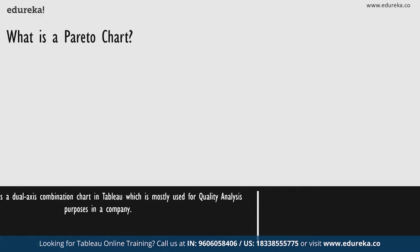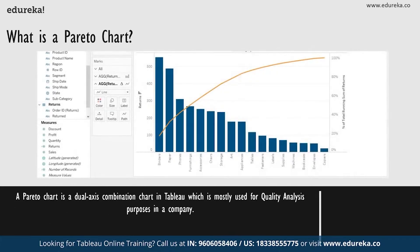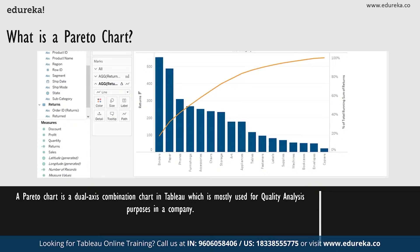So what is a Pareto chart? A Pareto chart is basically a dual axis combination chart in Tableau. On its primary axis, bars are used to show basic raw quantities for each dimension, usually sorted in a descending order. On the secondary axis, a line graph is then used to show the cumulative total in a running percentage format.